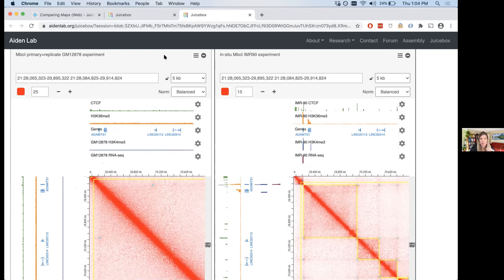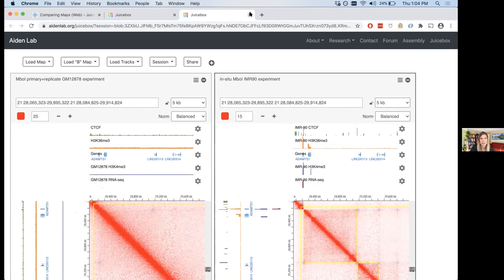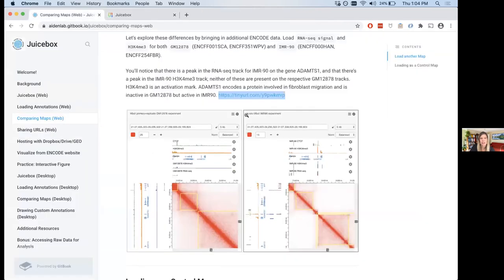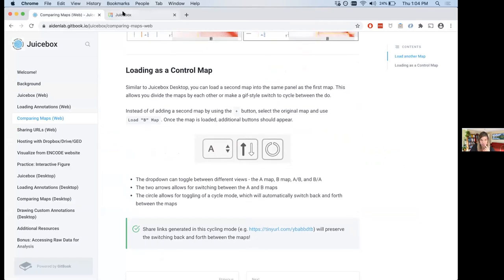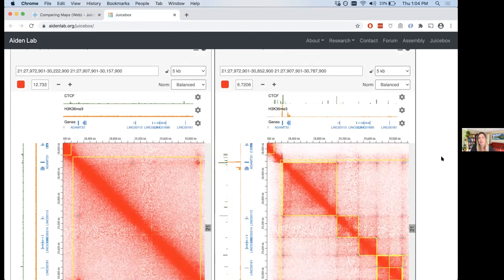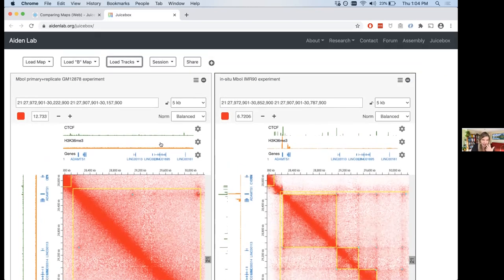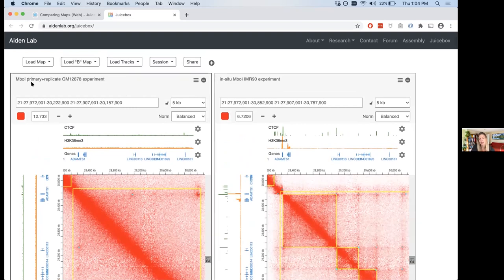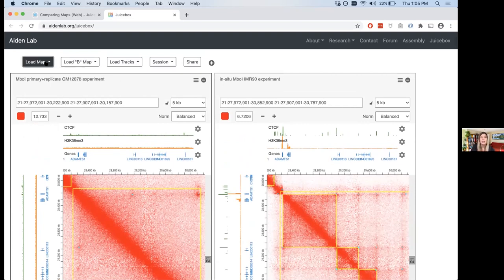There's one other thing you can do: Load B Map. Sometimes you don't have screen space for side-by-side views, and that's where Load B Map comes in. I'll click back on the GM12878 panel, click Load B Map, then load IMR90 using the same accession. This loads it as a control map — the A map is GM12878 and the B map is IMR90. This is the primary way to compare things in JuiceBox Desktop. The tracks remain the same as the A map.